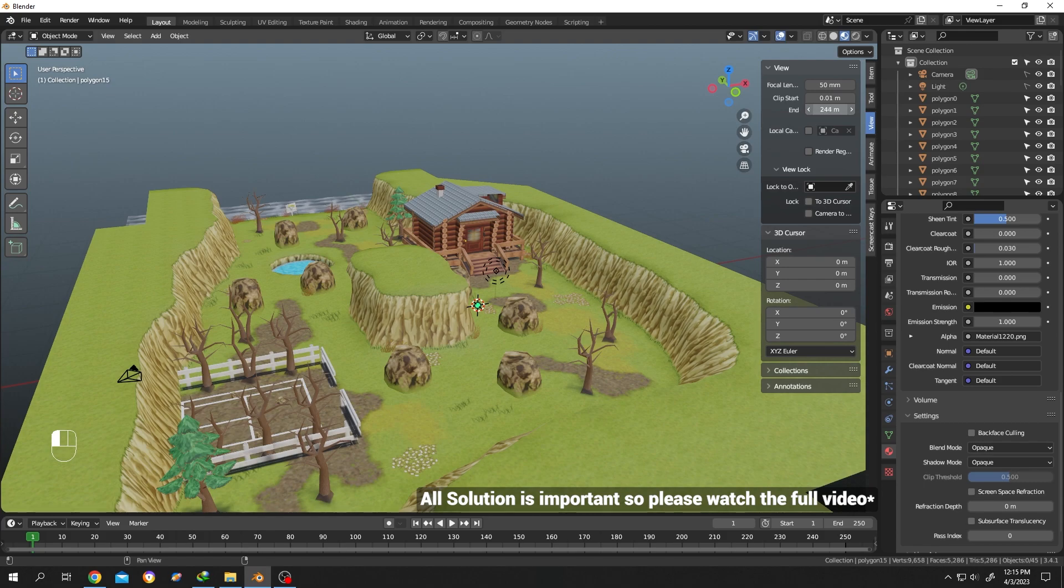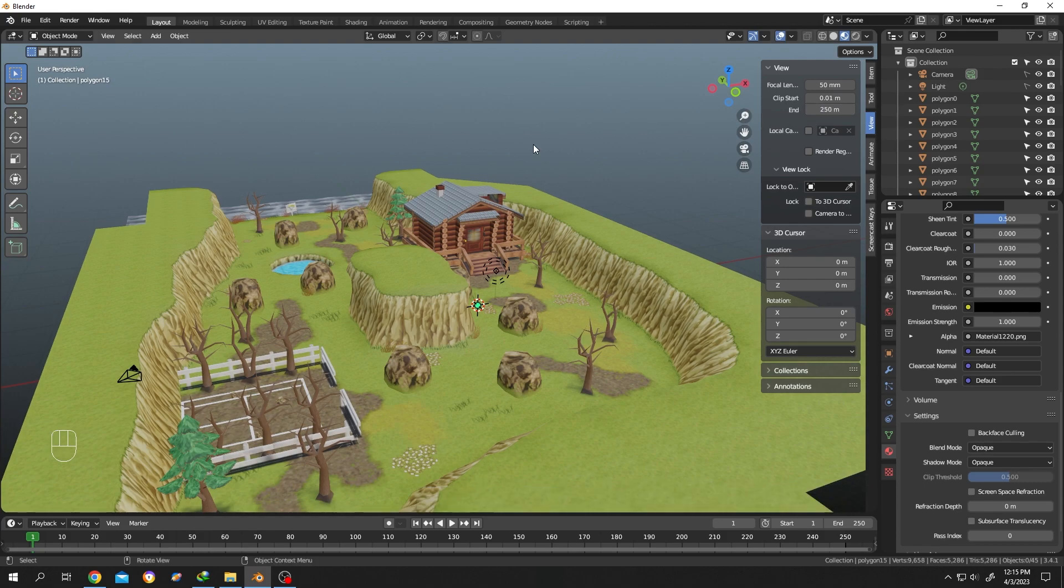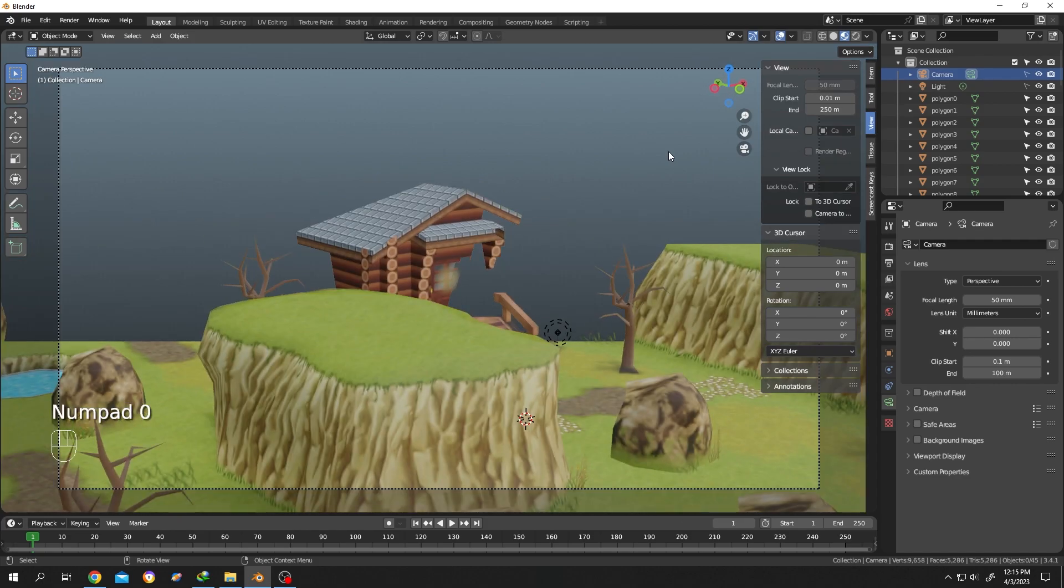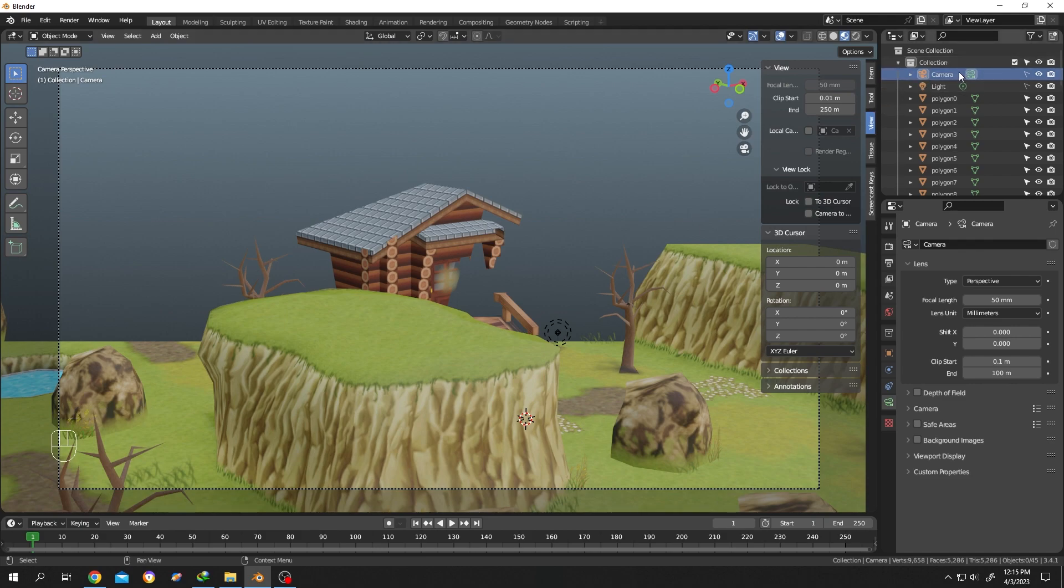If we use the 3D camera, we will face the same problem. So how do we fix that? Let's press Numpad 0 for camera view. It's clipping now. Select the camera, then go to Object Properties.